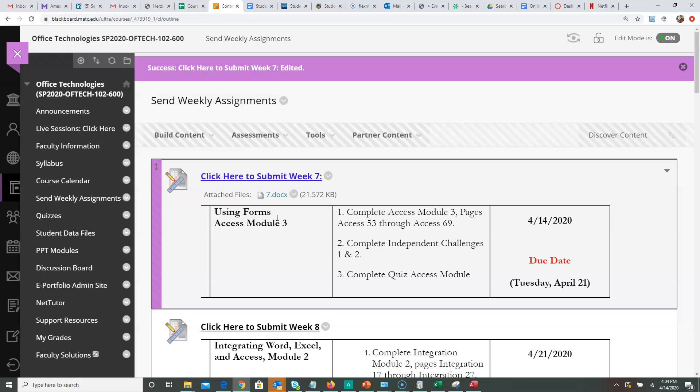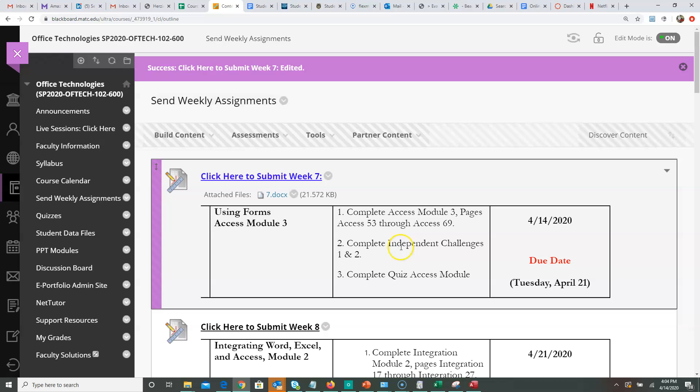I'm going to go through some of the objectives — how to split the actual form, how to get into layout view, and different things to do with forms such as creating calculations. Our class starts today the 14th and you have until next Tuesday morning, April 21st, to complete Week 7. At the end you will submit three Access databases: the first one is the hands-on, and the last two will be independent challenges 1 and 2. Don't forget about the quiz.